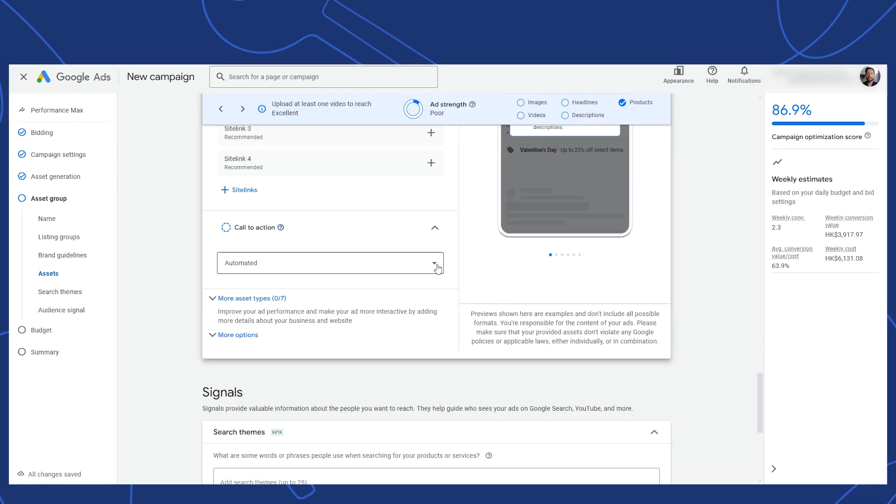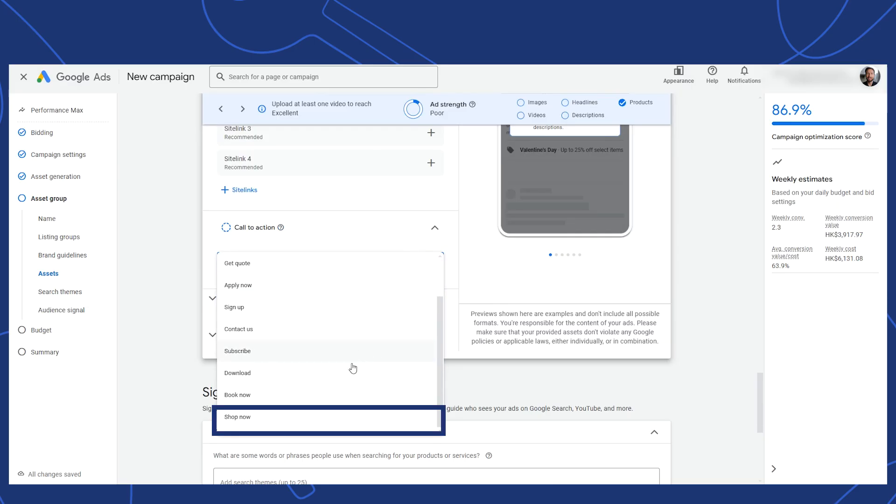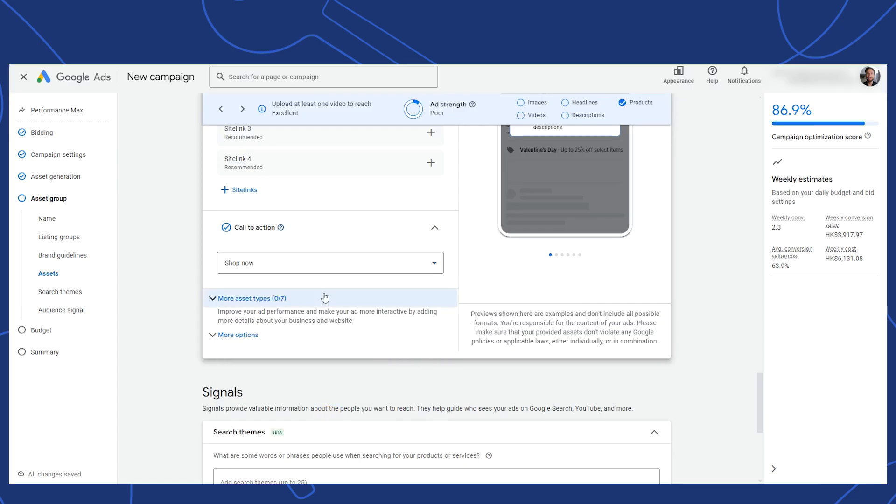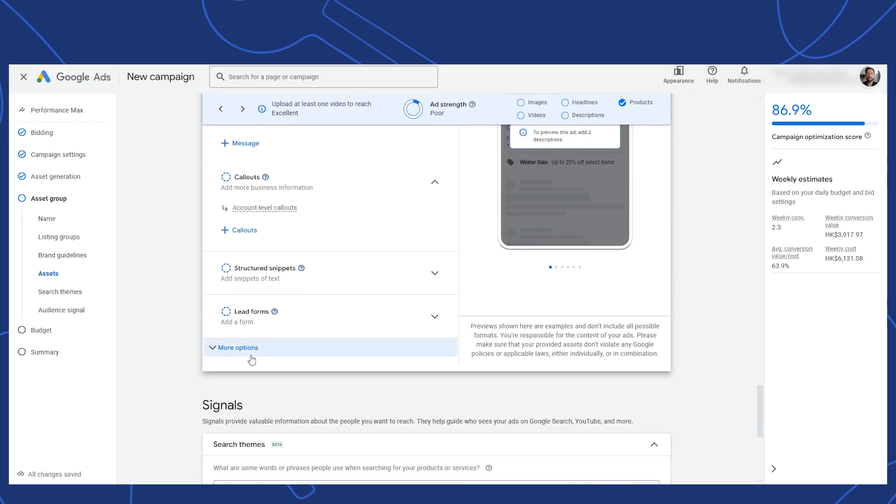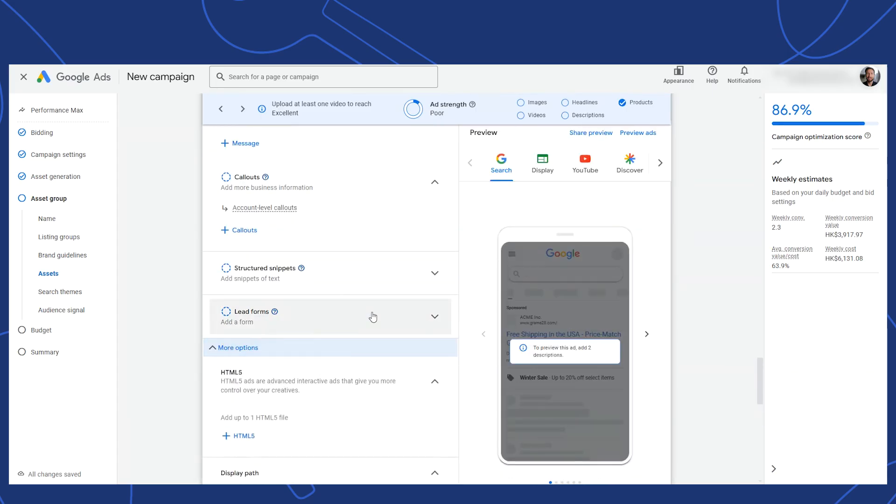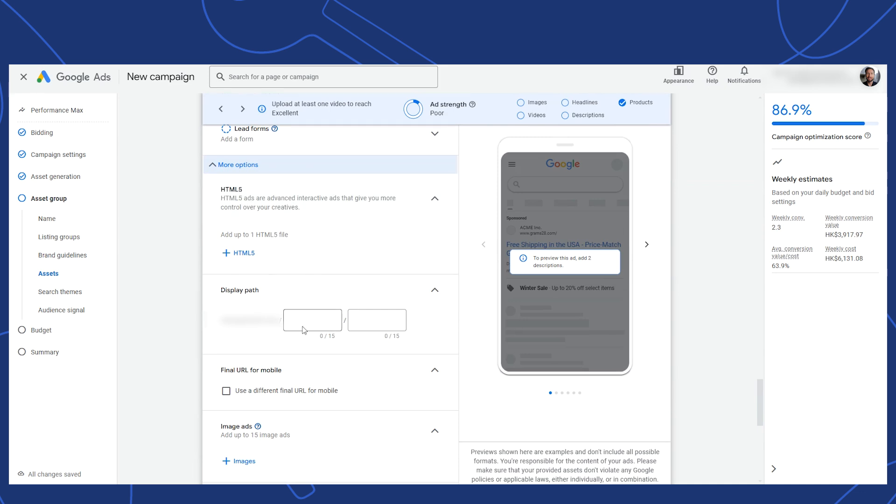For your call to action, Google prefers that you let this be automated, but for an e-commerce store, choosing shop now is also a safe option. For the rest of the asset types, they are the same as what you'll find in other campaign types. This section is more advanced, and I advise staying away from the HTML5 setting unless you know what you're doing. For the display path, this shows in your ads when they appear on search, just like in the responsive search ads. Add what you think catches the shopper's interest.